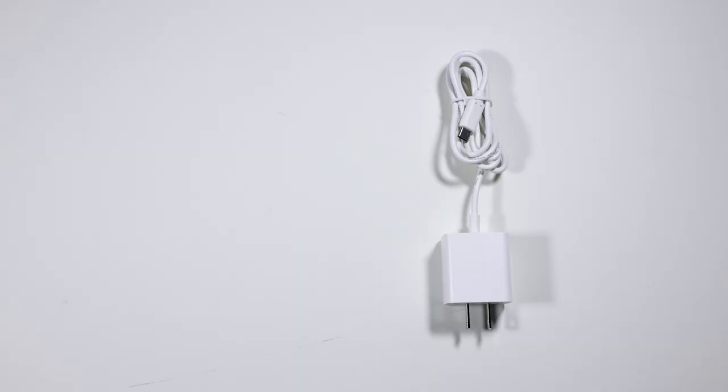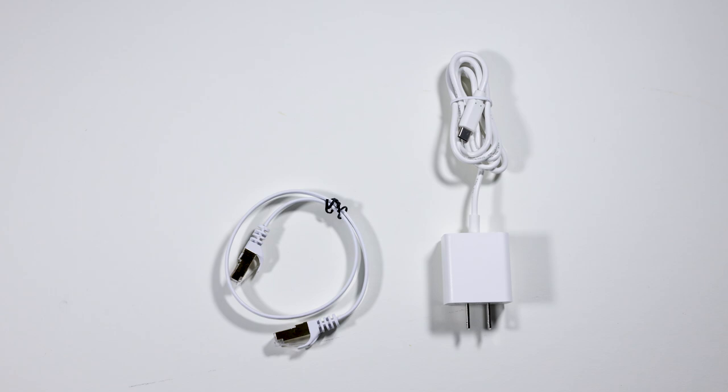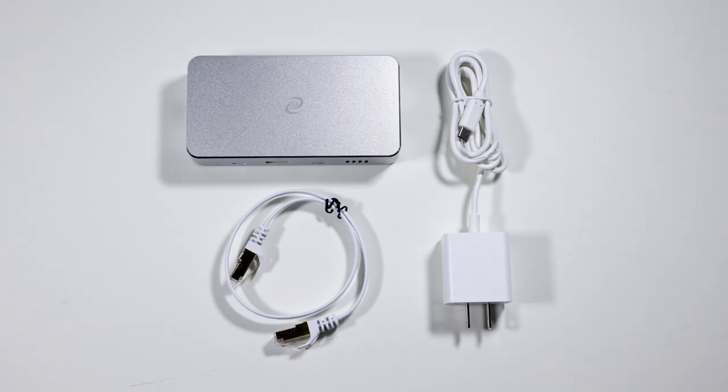Straight out of the box you are provided with a standard USB-C plug, a Cat7 Ethernet cable and the Deeper Connect Mini.